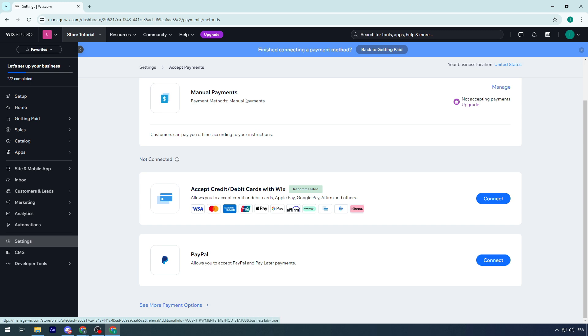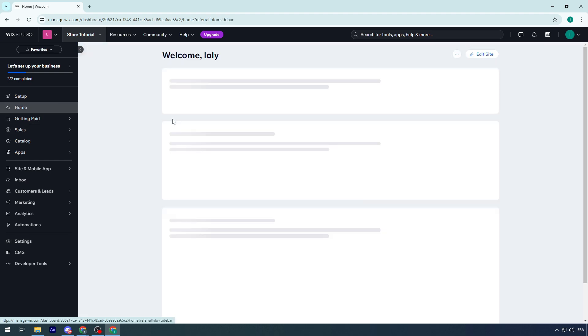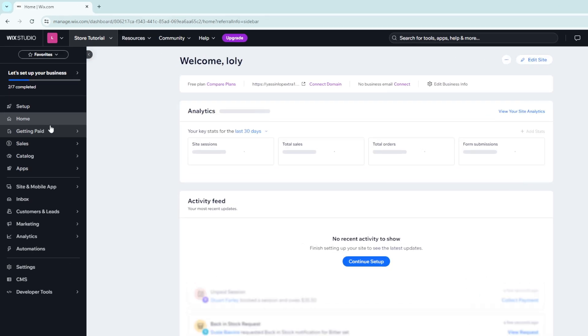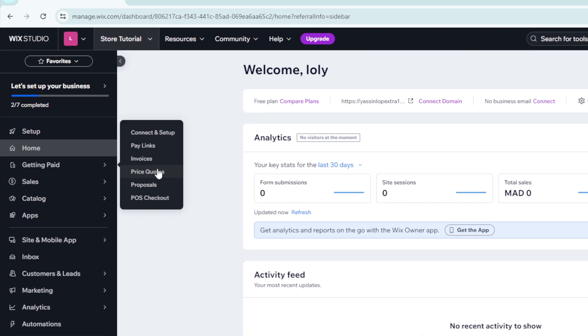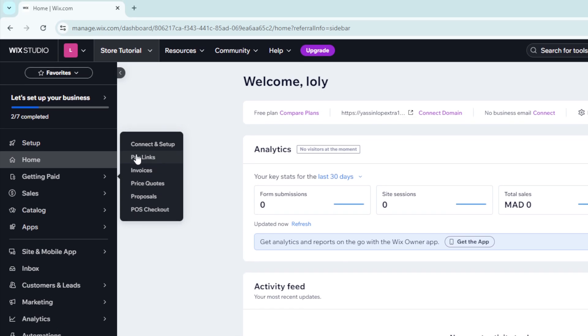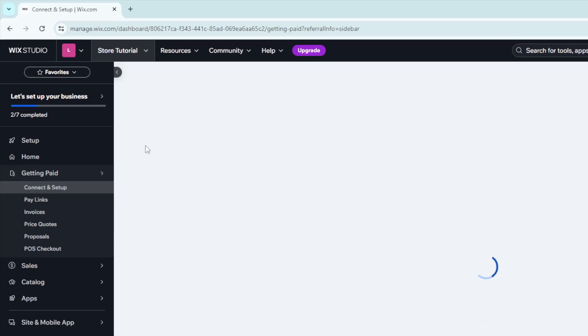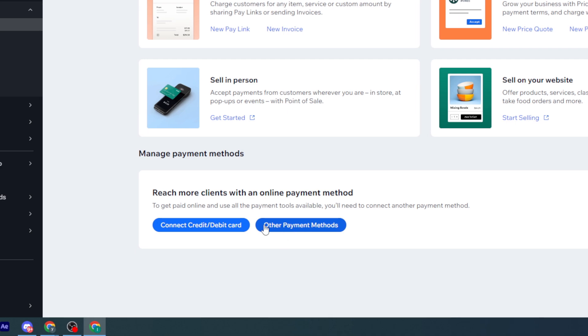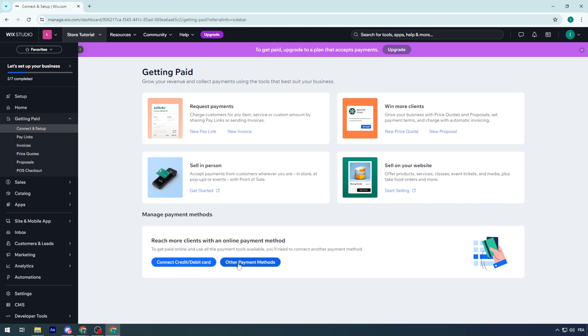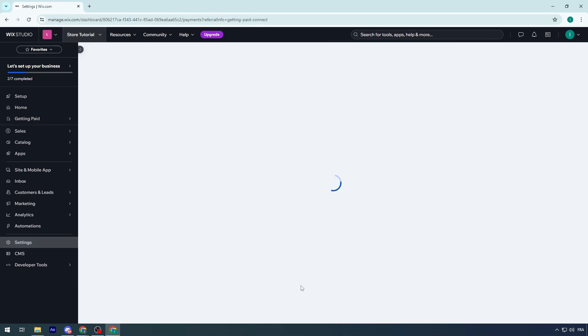Let's do a recap. You have to go to Getting Paid, then connect and set up from here. You'll be able to connect credit card or other payment methods. Choose whatever you want and click on it.